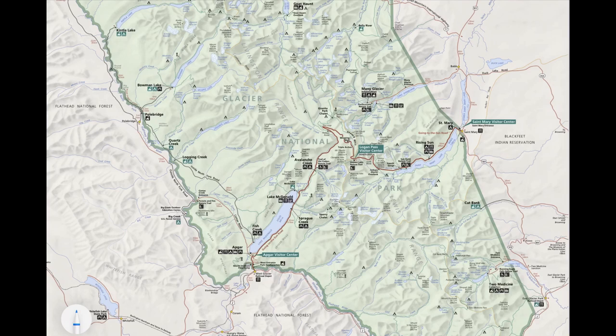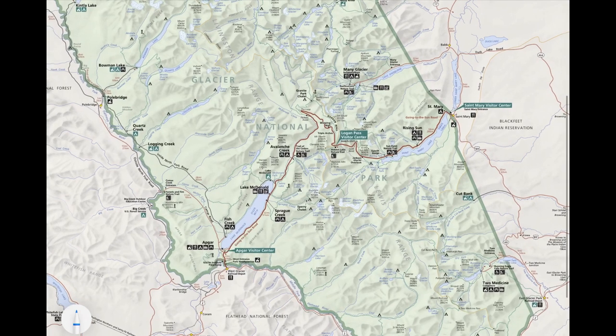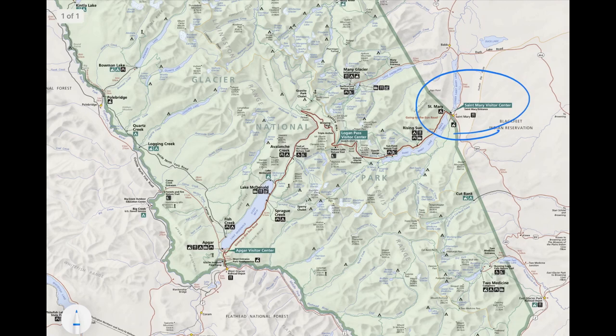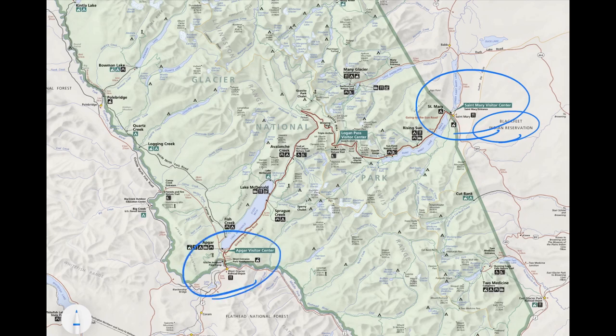It's a very short season at Glacier, so the national park is packed. In 2020 it's made more difficult because the east entrance is in the Blackfeet Indian Reservation, and the Blackfeet tribe has decided due to coronavirus that they are not letting anybody onto the reservation — meaning they're not going to let anybody enter Glacier National Park from the east side. So there's only one entrance now, which is the west side at Apgar Village.